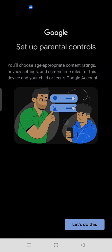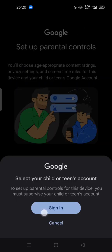Type in your Google account to connect. Google's parental control setup lets you choose age-appropriate content ratings, privacy settings, and screen time rules for this device and your child's or teen's Google account. You can tap 'Let's do this' to start.